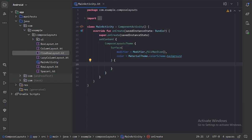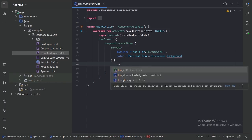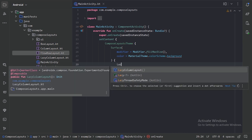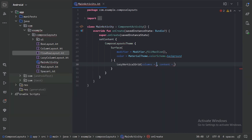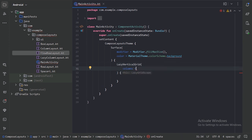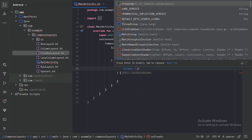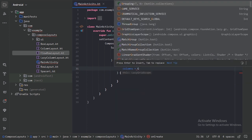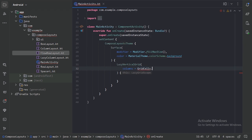First, let's use this lazy vertical grid. Here we need to provide two compulsory things. That content we will provide through the parenthesis. In this column parameter we need to provide how many columns we need in that vertical grid. We have two options: we can provide a hard-coded value, something like three columns in a vertical grid, or something like adaptive. First, let's use some hard-coded value of three. So here we can provide grid cells dot fixed and let's use three count.